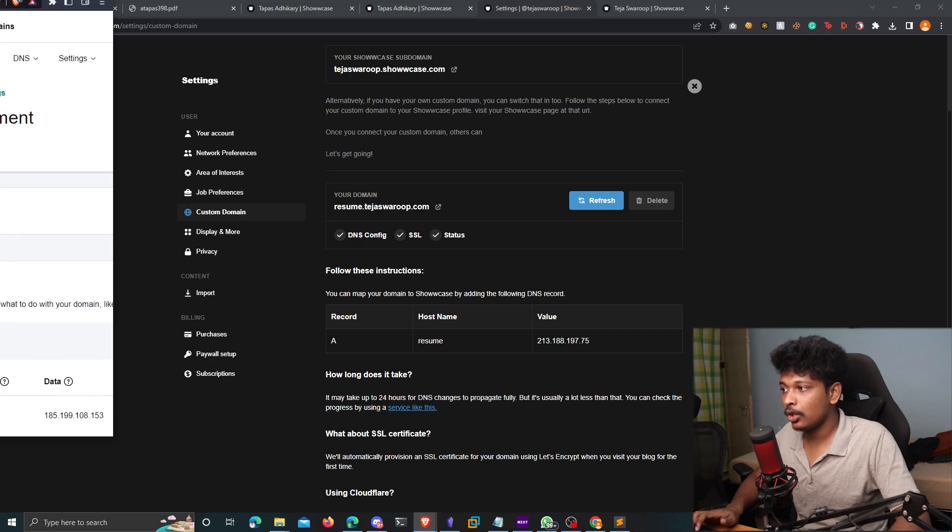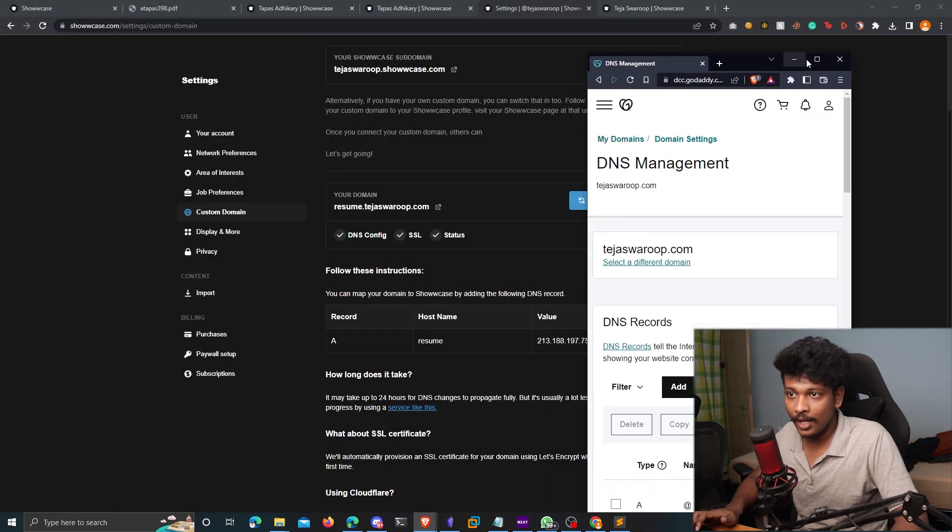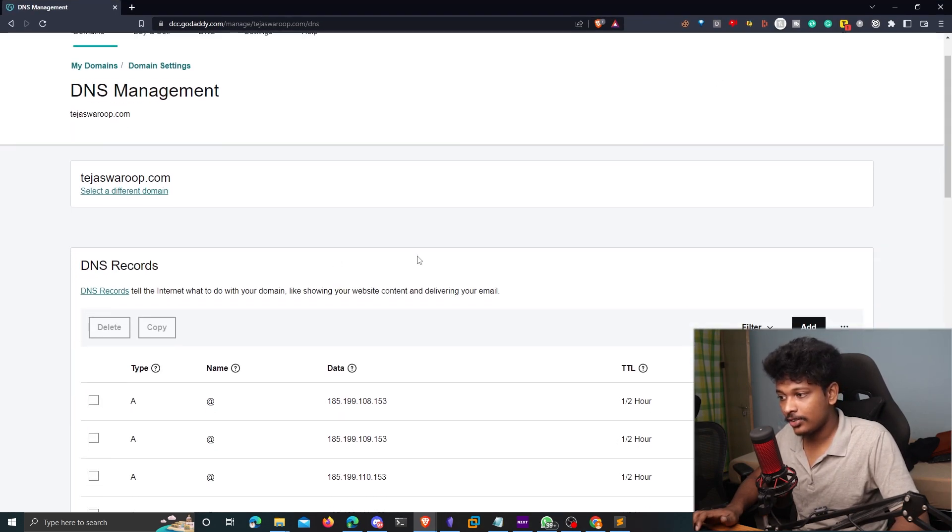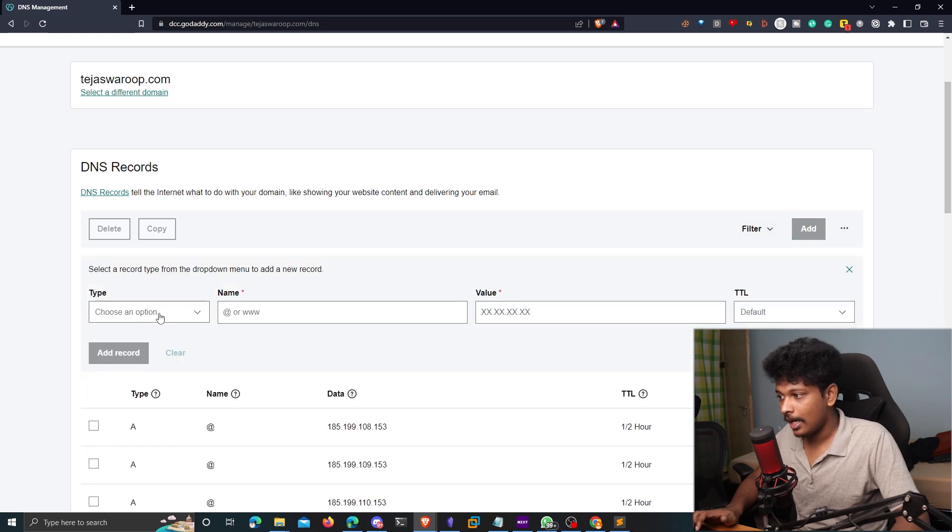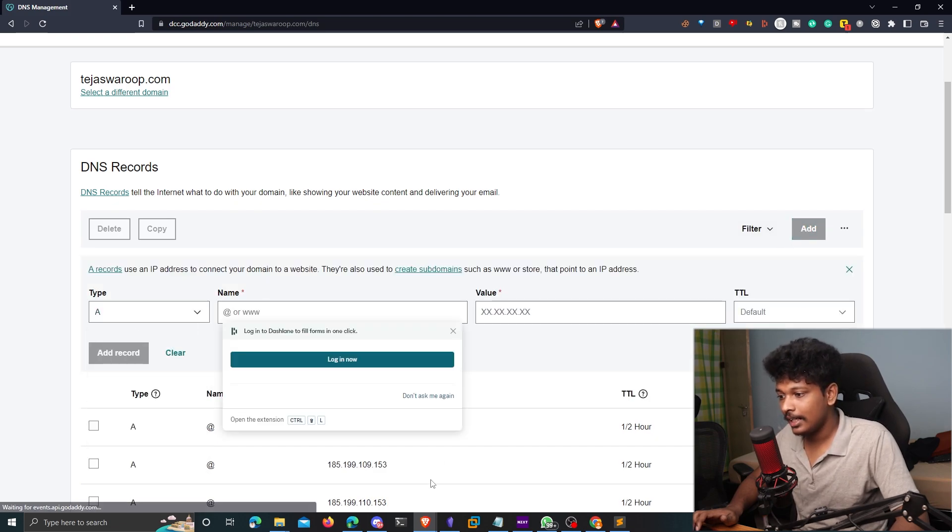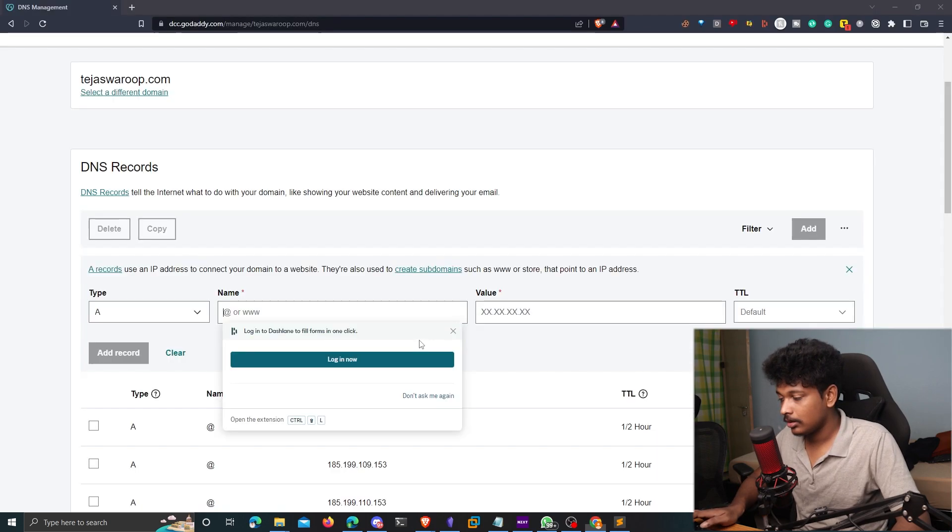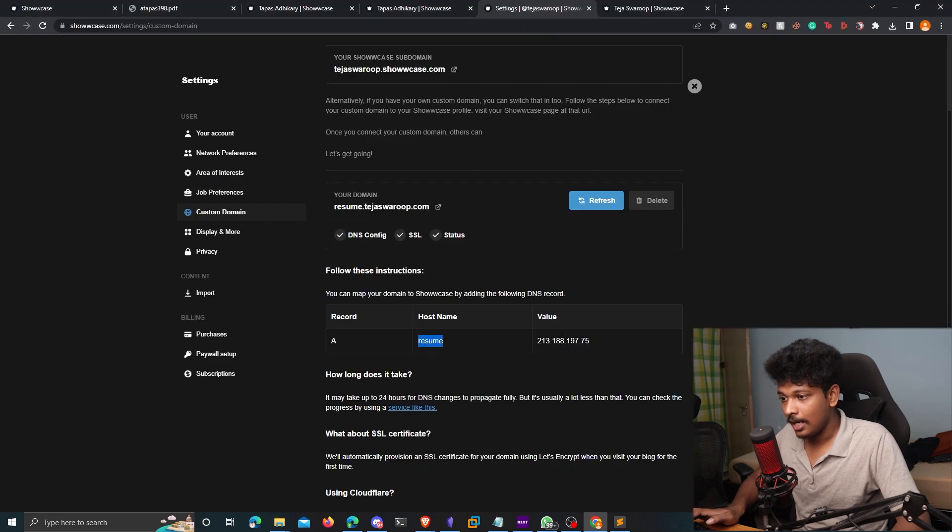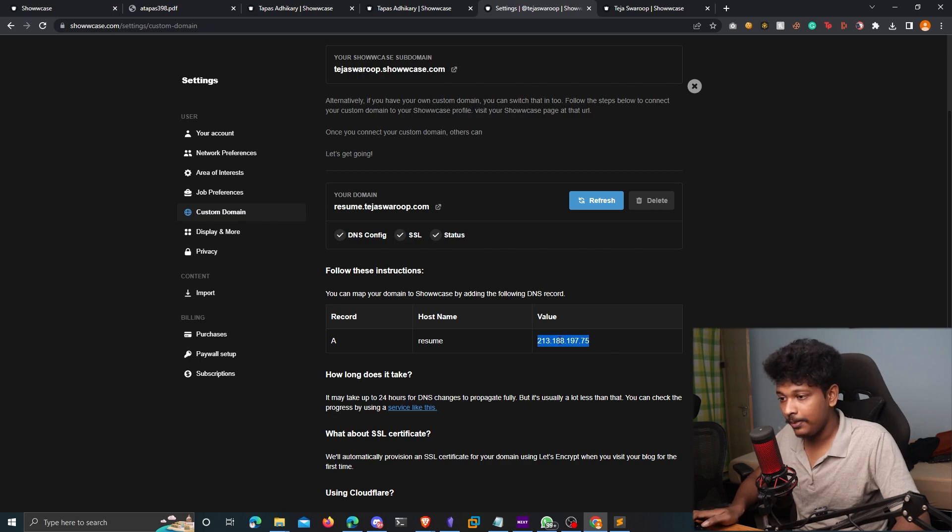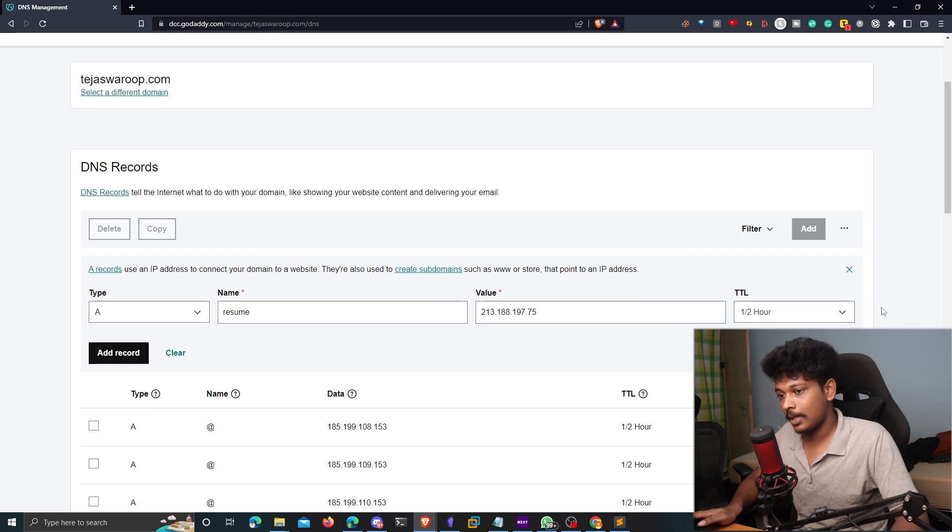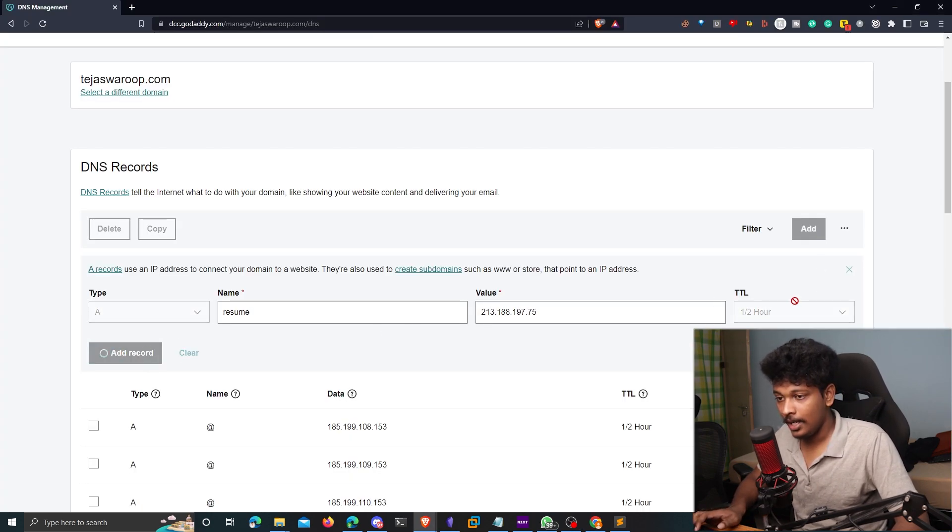So you can just log into your domain provider. In my case, it's GoDaddy, and go to your DNS record, click on add, and you need to add an A-type record. The name is going to be resume. Well, let's type it here. And the value is going to be the IP address that Showcase gives you. The TTL, you can just put it as half an hour and just click on add record.